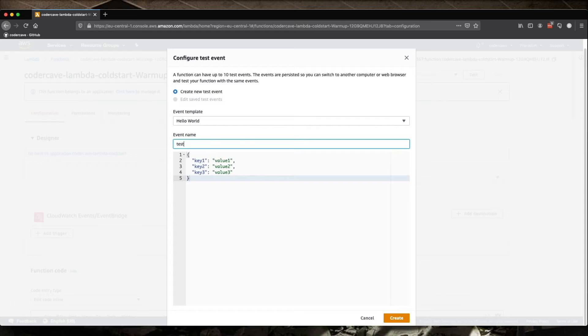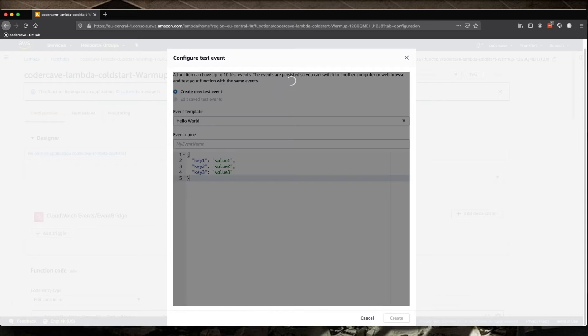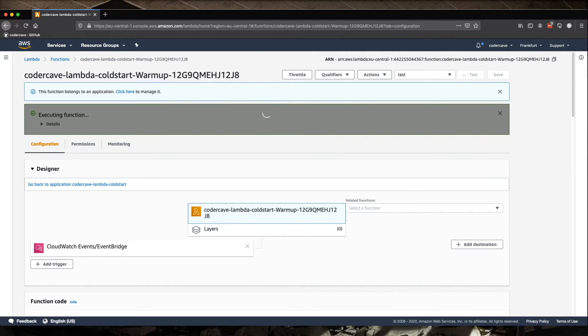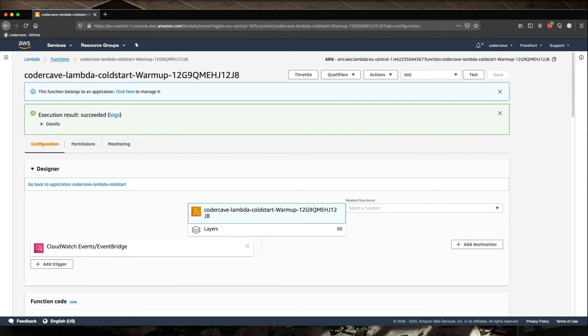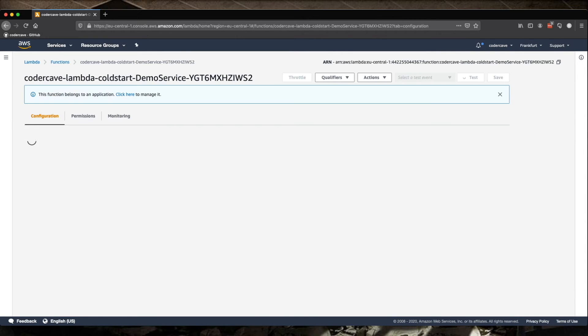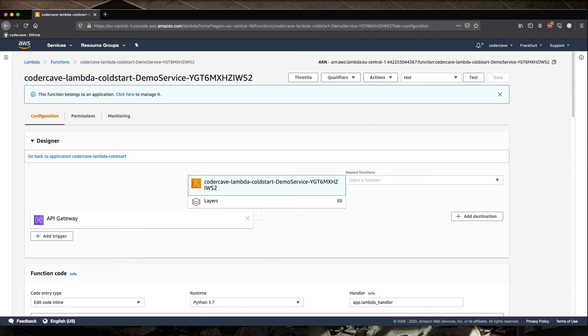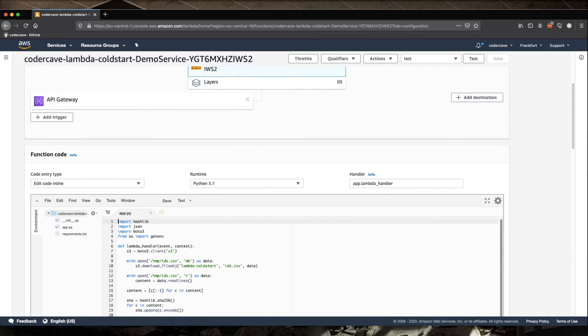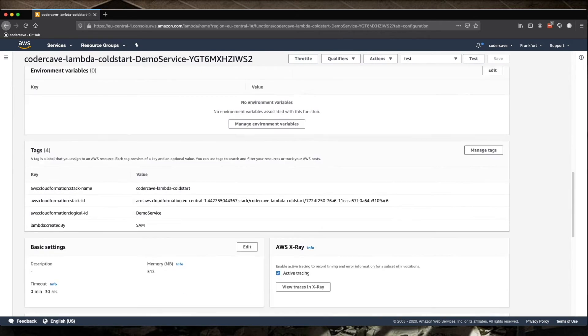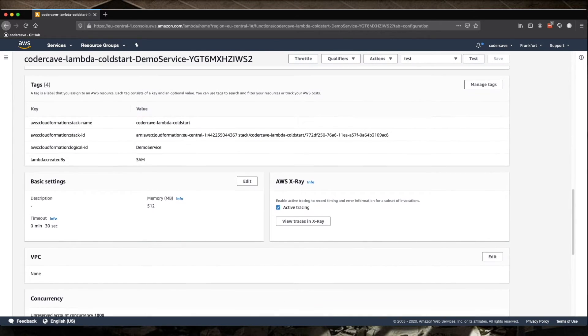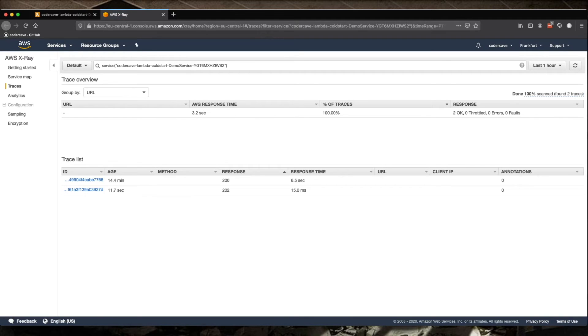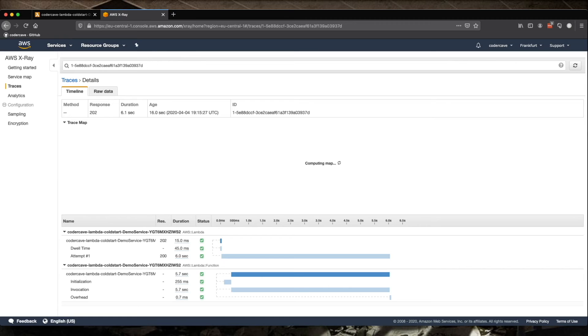So what this is supposed to do, it's going to call the other Lambda. So let's just test it. And we are done. So now let's go back to our demo service and let's go into the tracing.